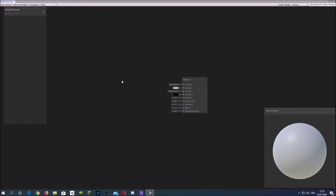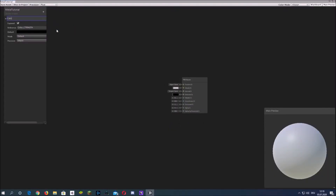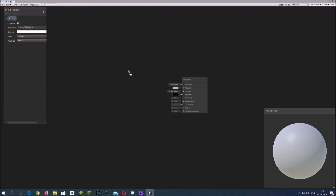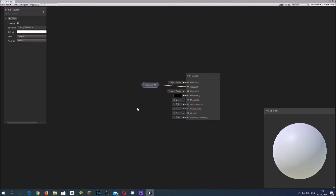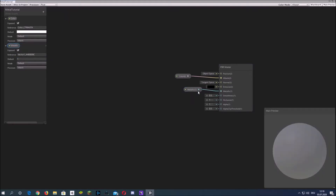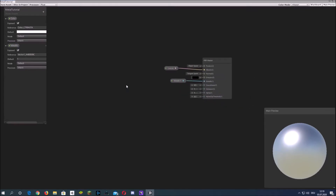First create some properties: a color property. The color will always stay the same — we won't use noise for the color but only for the smoothness. So we can also create a Vector1 property for the metallic, and default it to 1 because most metallic materials use high metallic values.